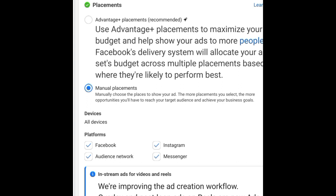In this video, we're going to discuss these two placement options — why you should use either of them and when you should use each one.